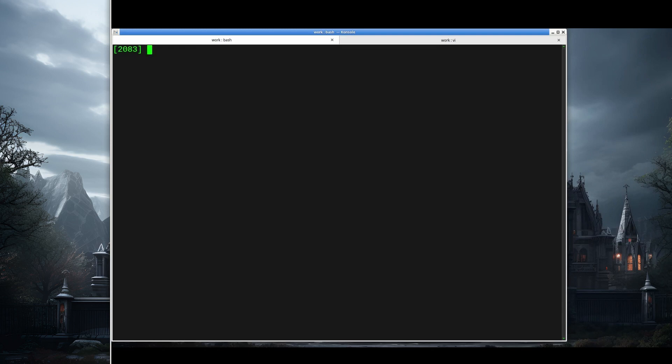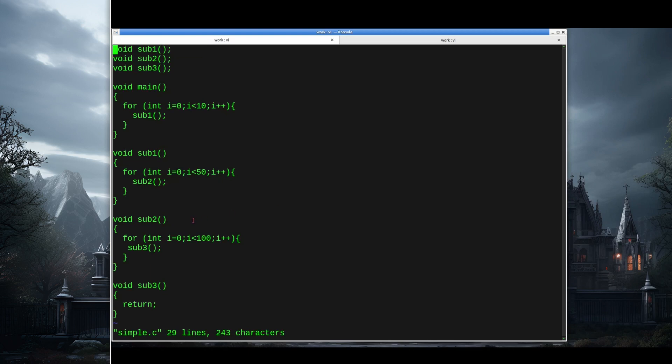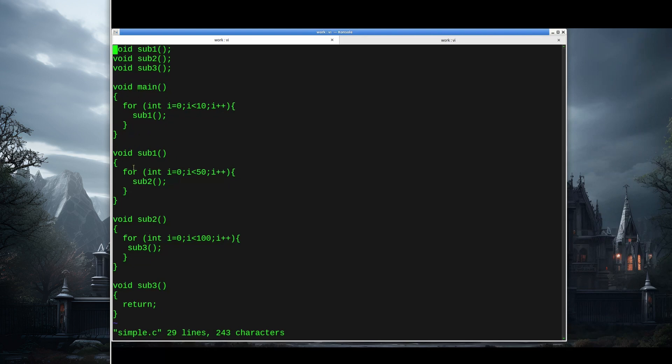Let me start with a really simple example. This is just a simple function. It's a main program that makes 10 calls to a function called sub1, sub1 makes 50 calls to sub2, sub2 makes 100 calls to sub3, and sub3 doesn't do anything. This is just some code that's making calls to different functions.